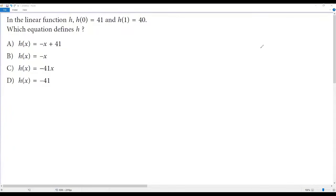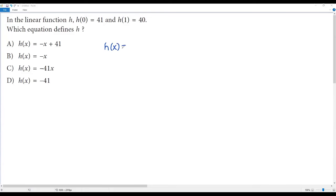Here we have a city math question. The information in the linear function: h(0) is equal to 41, h(1) is equal to 40. Which equation defines h? The given linear function is written in slope-intercept form, that is h(x) = mx + b, where m refers to slope and b refers to the y-coordinate at the y-intercept.